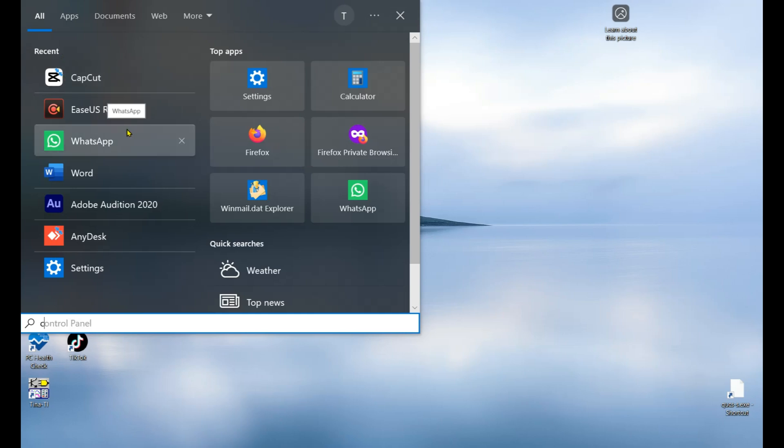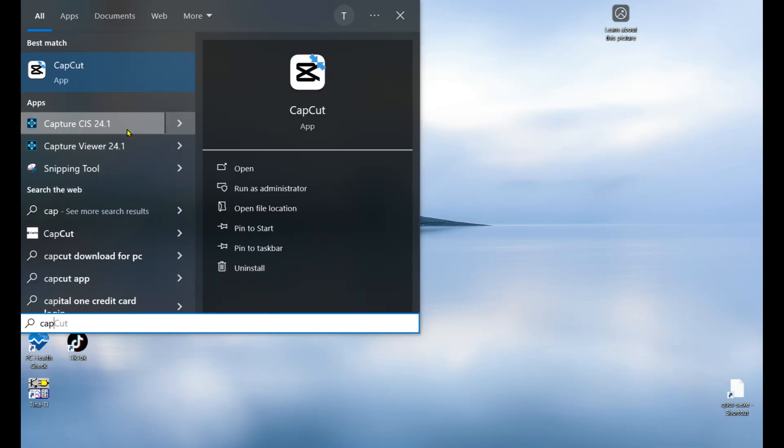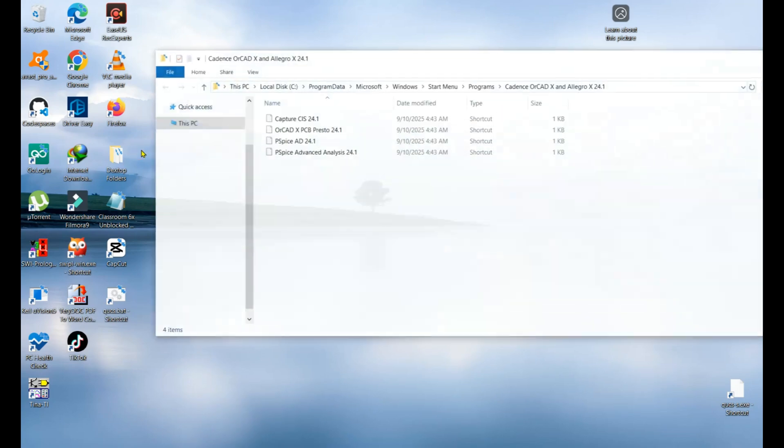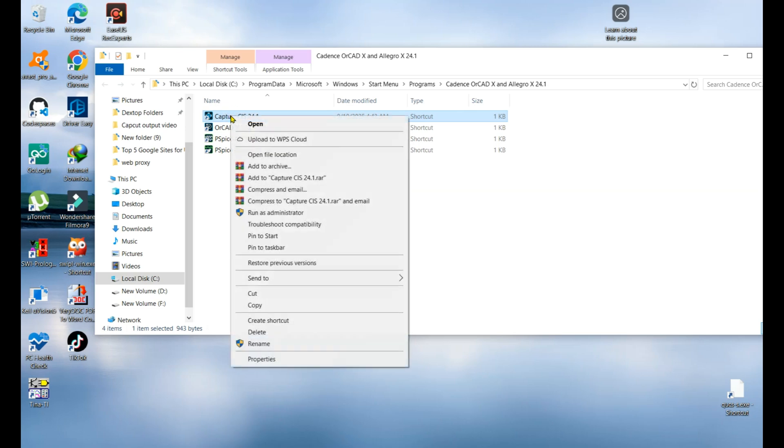As you see, this Capture CIS 24.1 - right click on it and open the file location. That's the main application or software which you need on your desktop. Again right click on it and Send To Desktop.